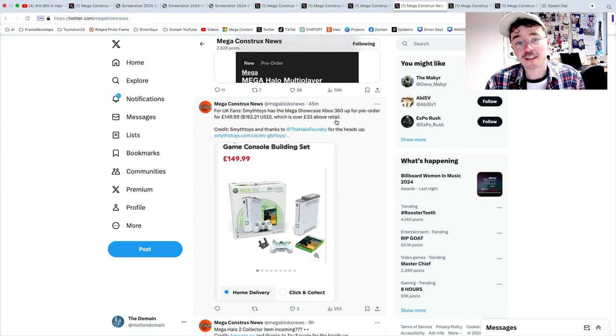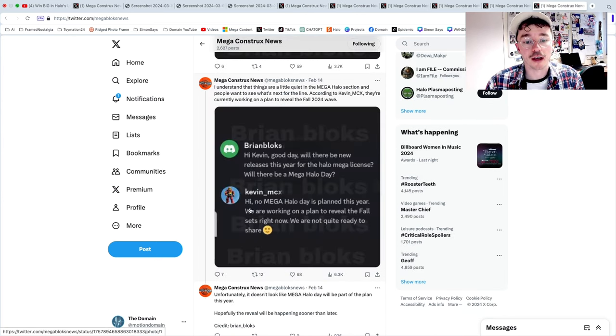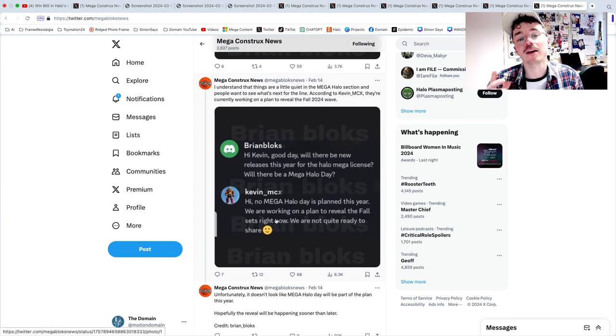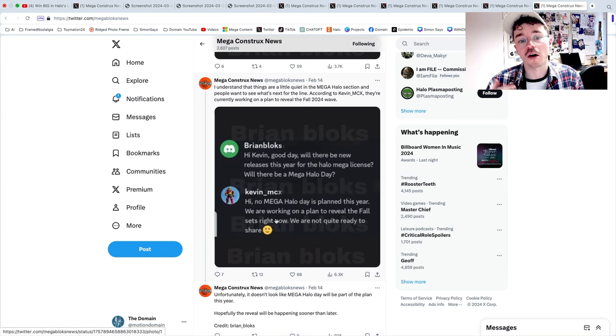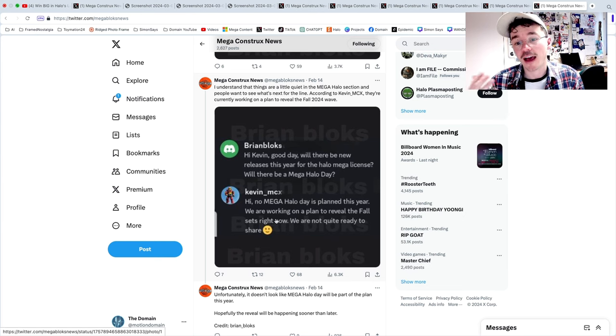UK fans deserve better. And as confirmed by Kevin MCX a little while ago, there is no Mega Halo Day planned this year, but a full reveal of the new fall sets is planned by Mega and I'm gonna do all I can to be involved and it's very exciting.